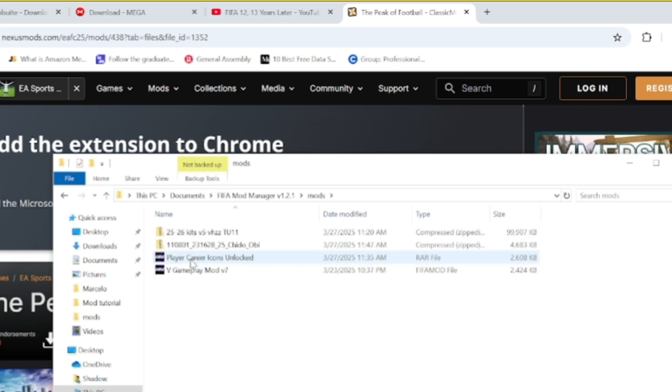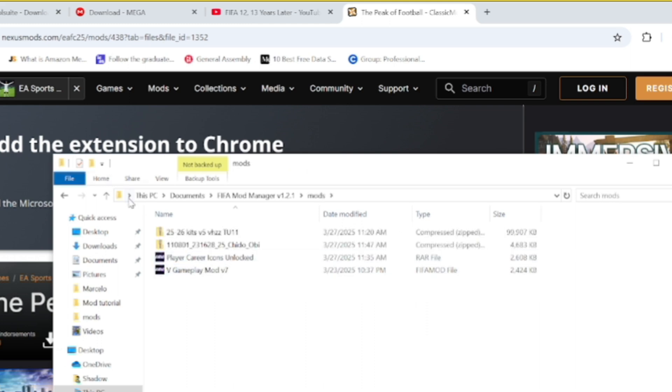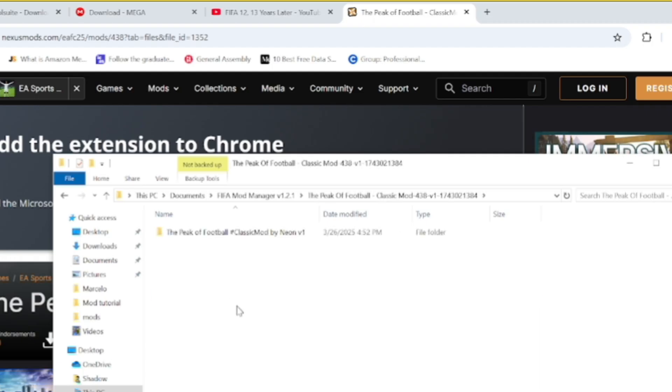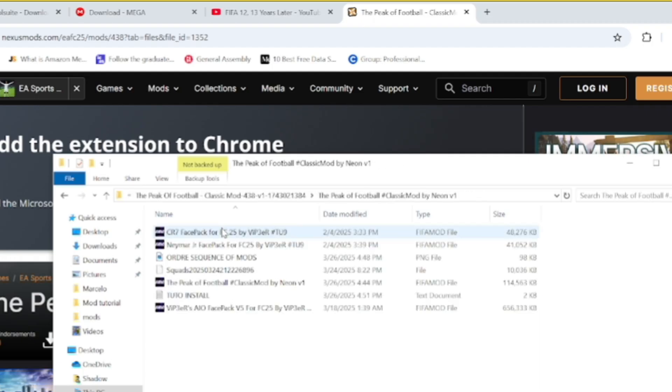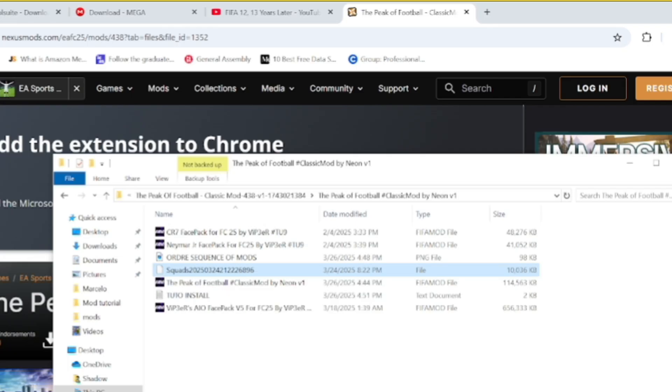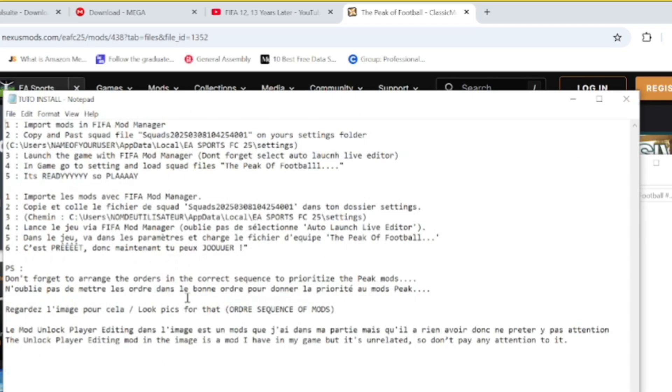So there's another mod here that has everything that you need. This is very important: copy and paste the squad file and put it into the appropriate settings file for where you put career mode saved files. If you read this information it tells you everything you need to do to actually get the mod to work.